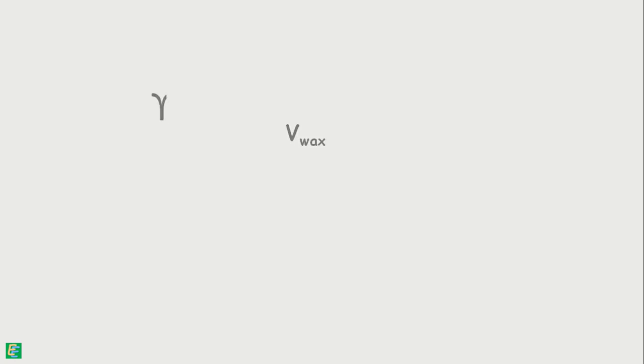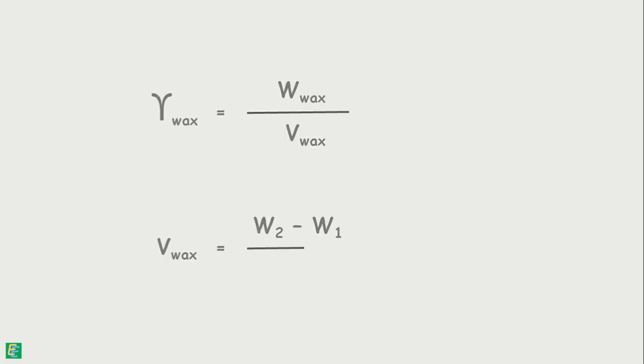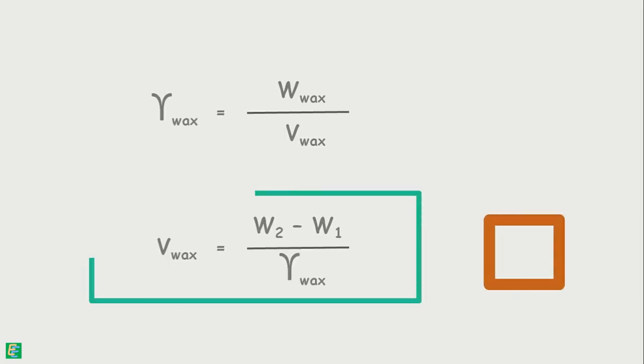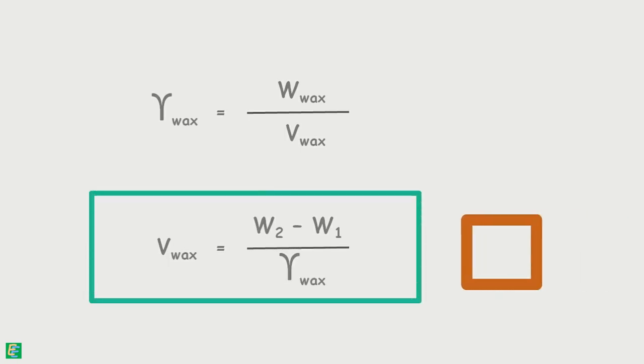Here, volume of wax can be determined by unit weight formula, which is W2 minus W1 divided by unit weight of wax. This is the volume of wax used to cover the soil sample.